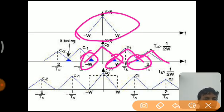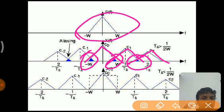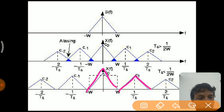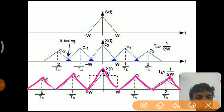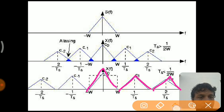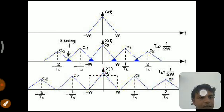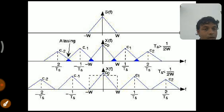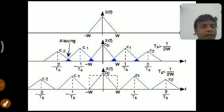When we try to recover this signal, due to aliasing the signal will not be perfect and distortion can be seen. If sampling is done at a rate greater than the Nyquist rate, there is no overlapping of frequency components with nearby frequencies. So in order to avoid aliasing, sampling should be done at a rate greater than or equal to the Nyquist rate. This is how we avoid aliasing.